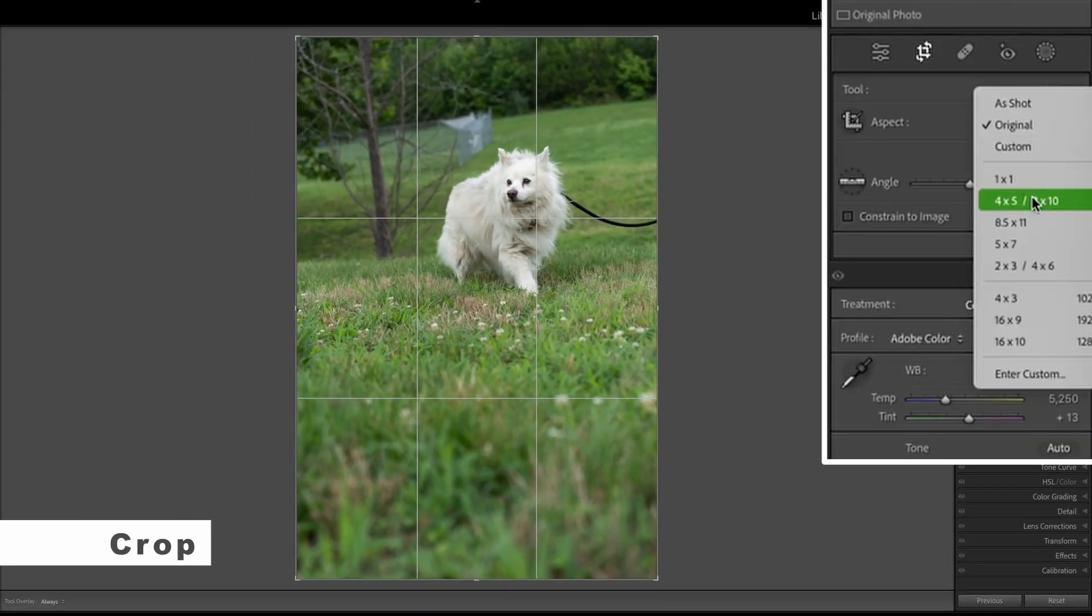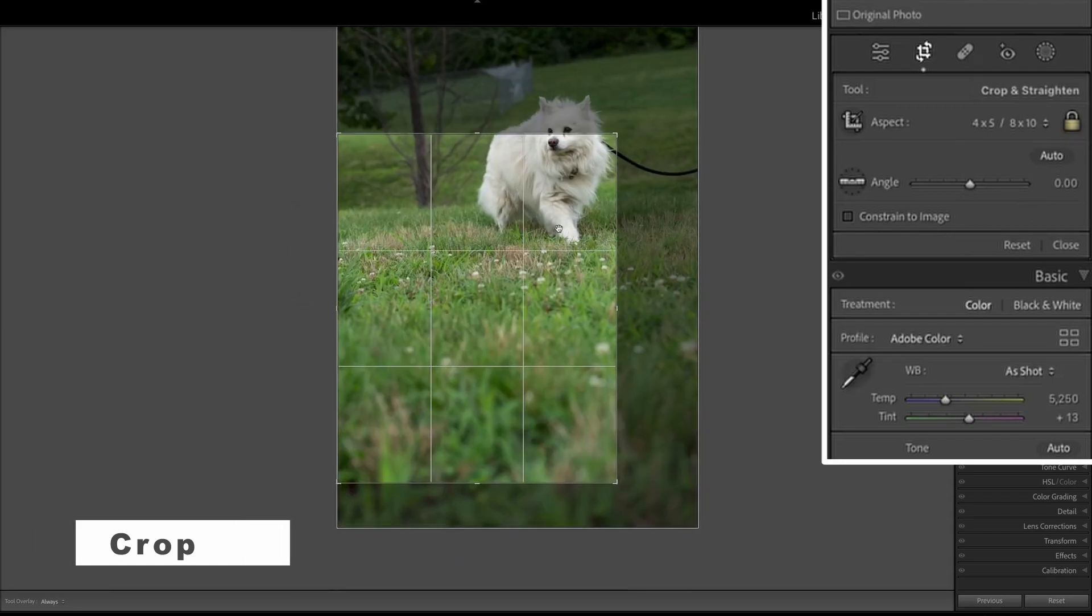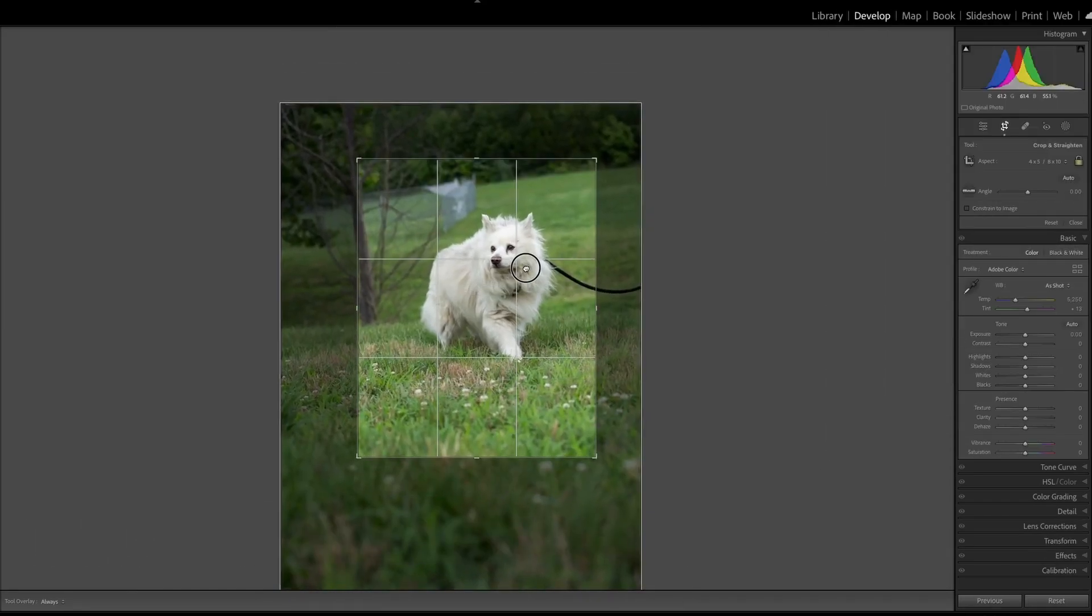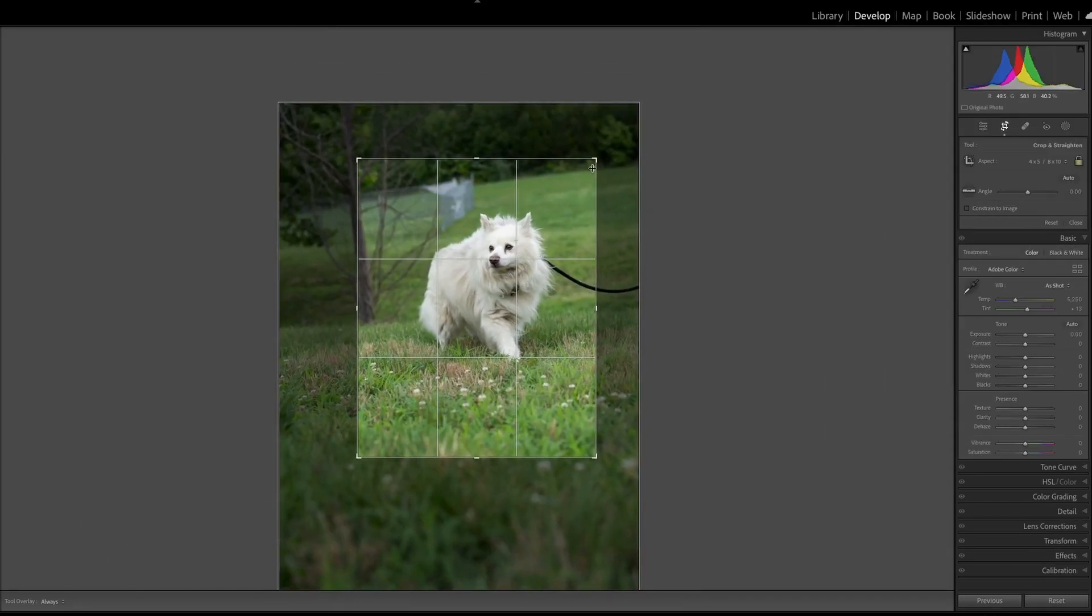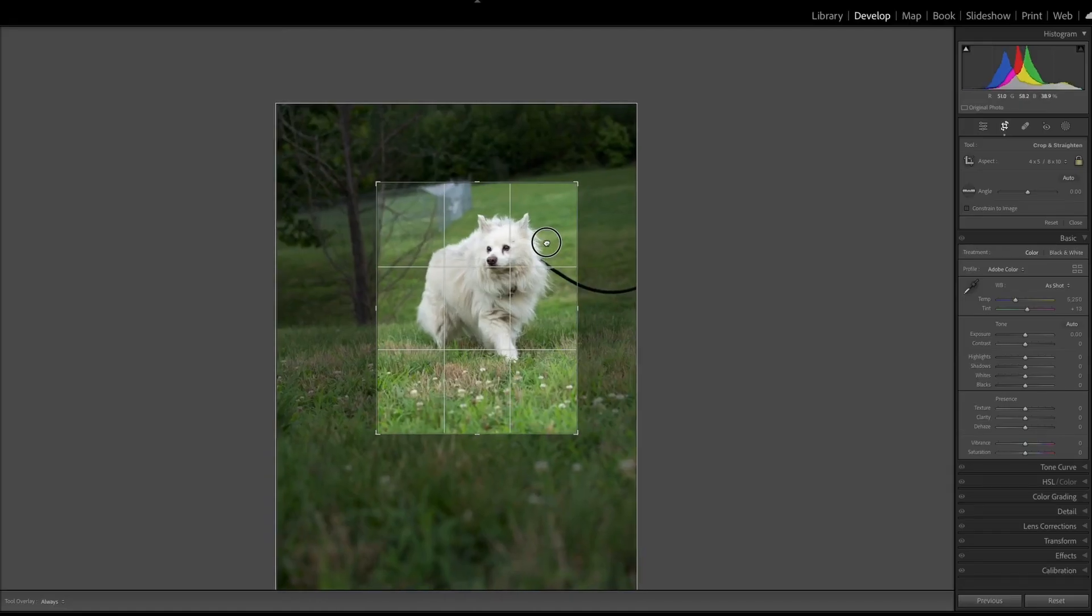I'm going to go ahead and crop this image, do that four by five crop, bring it in, and make sure that the dog is the center of this photo. It's a small dog, so the temptation is to get a lot of the frame out, but I'm going to leave a little bit of leading there.